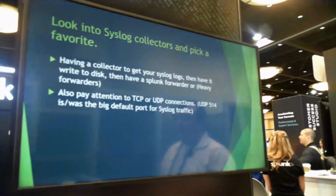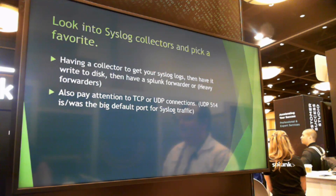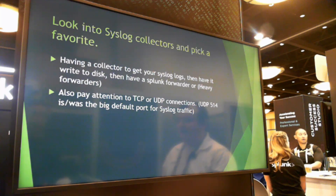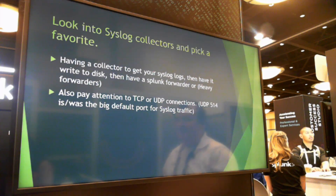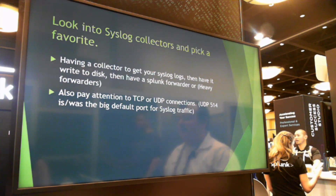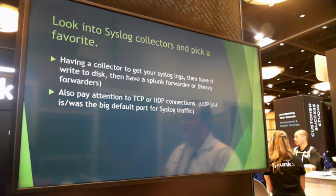Look into syslog collectors — pick your favorite and, like any sports team, say how yours is superior to everyone else's. Big ones for Linux are syslog-ng and rsyslog. For Windows, Kiwi seems to be the main one. This will help so your Splunk systems aren't just sitting with open UDP ports getting raw standard syslog. Go read some blog posts about this — there are a lot of good ones. George Starcher has a really good blog post on syslog. Read that and you'll understand why you should do it.